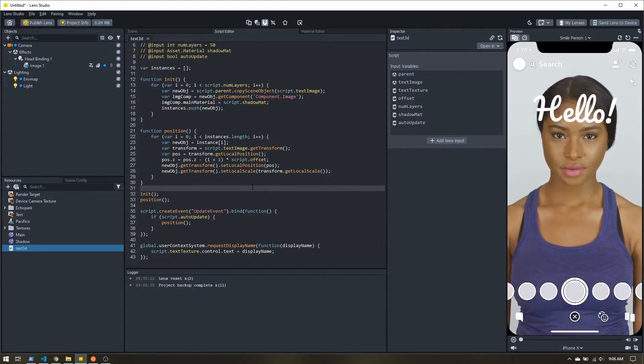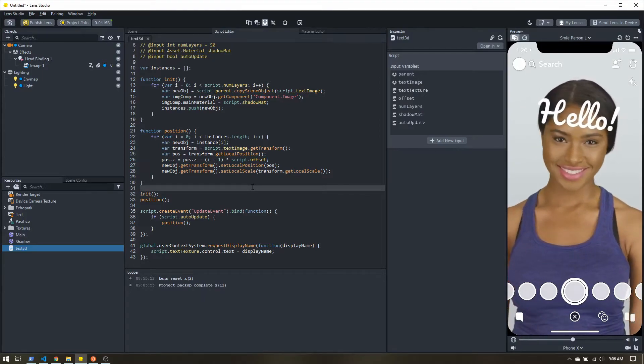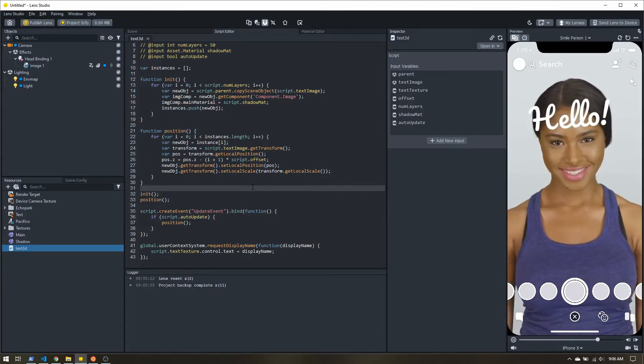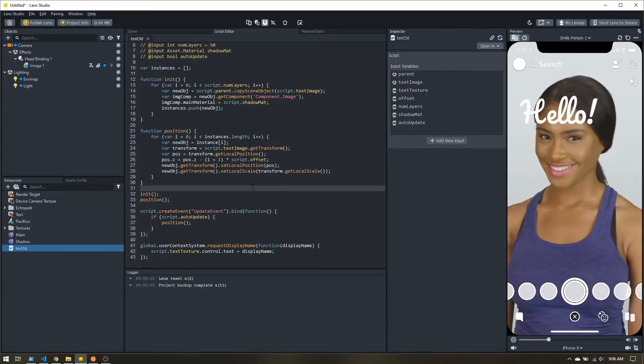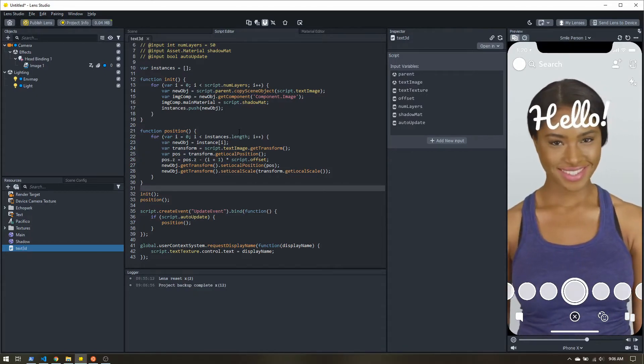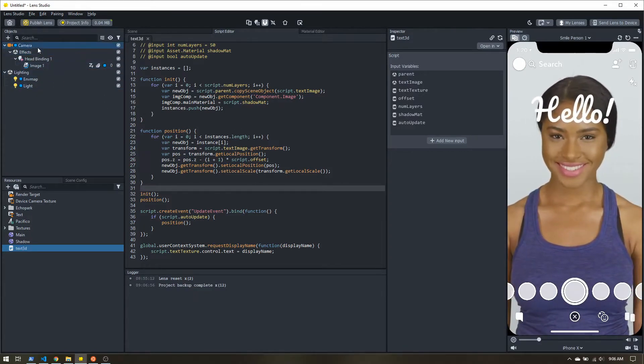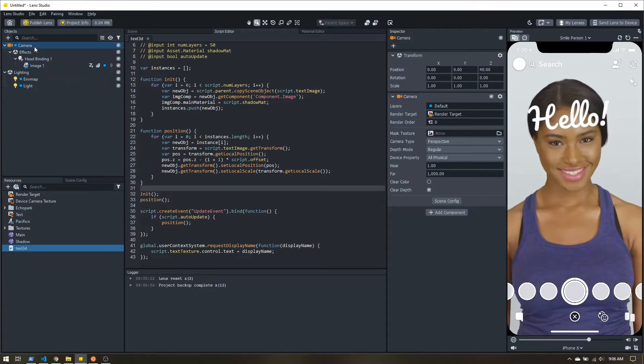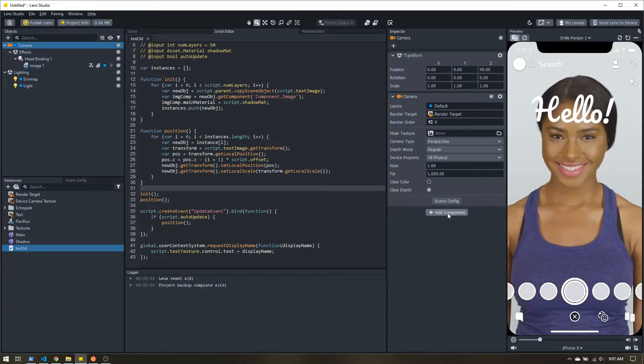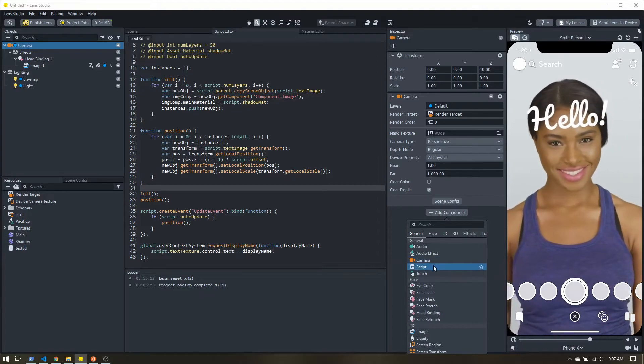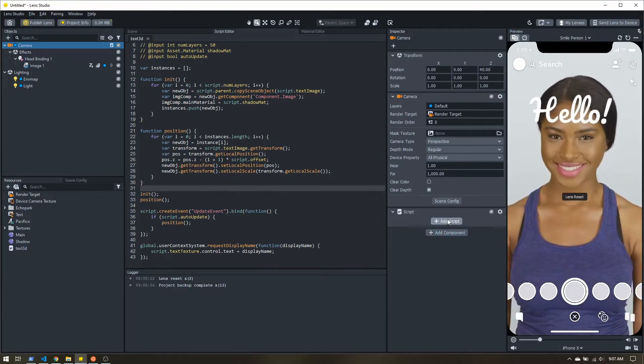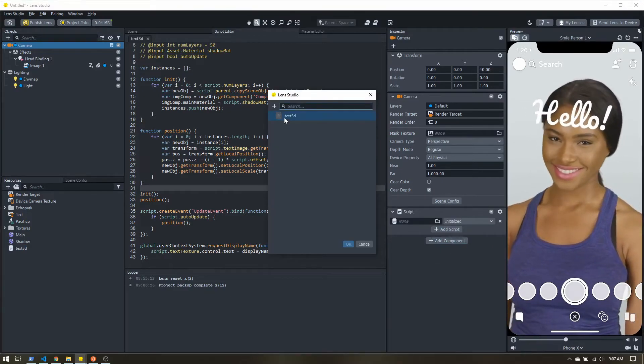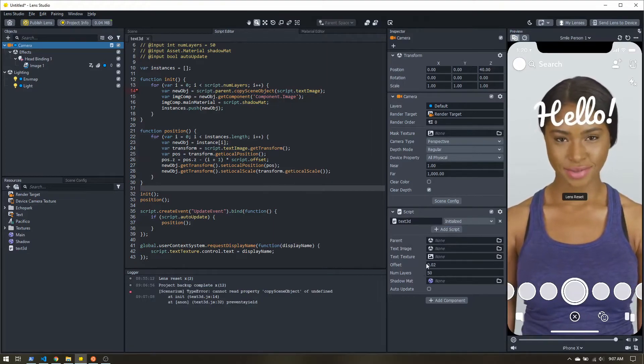So now we have the scripting out of the way. Now we can go ahead and set up our scene with the script to get the 3D effect created. So now I'm just going to attach the script to my camera object. So I'll add a component. I'll add a script. And we'll grab text 3D.